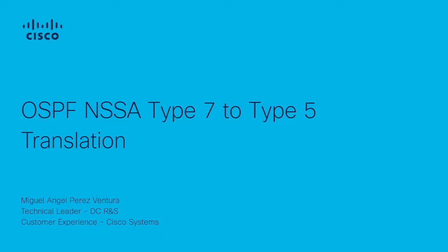Hello everyone, Miguel Perez here from the Data Center Routing and Switching Technical Leader team. Today I want to talk to you about the Type 7 to Type 5 translation that takes place when using NSSA areas in OSPF.